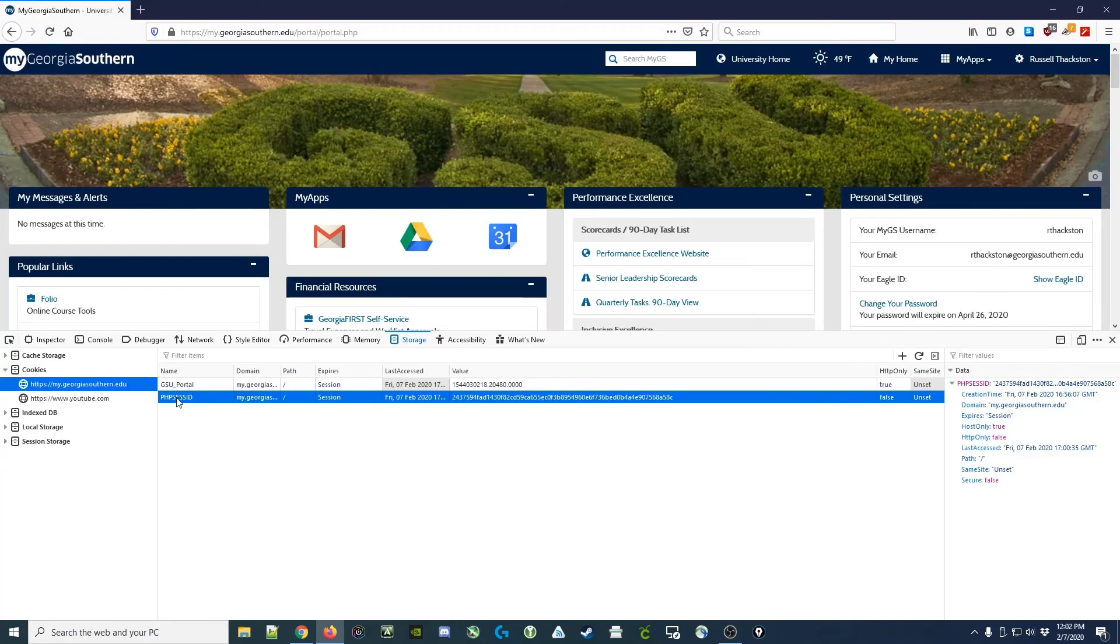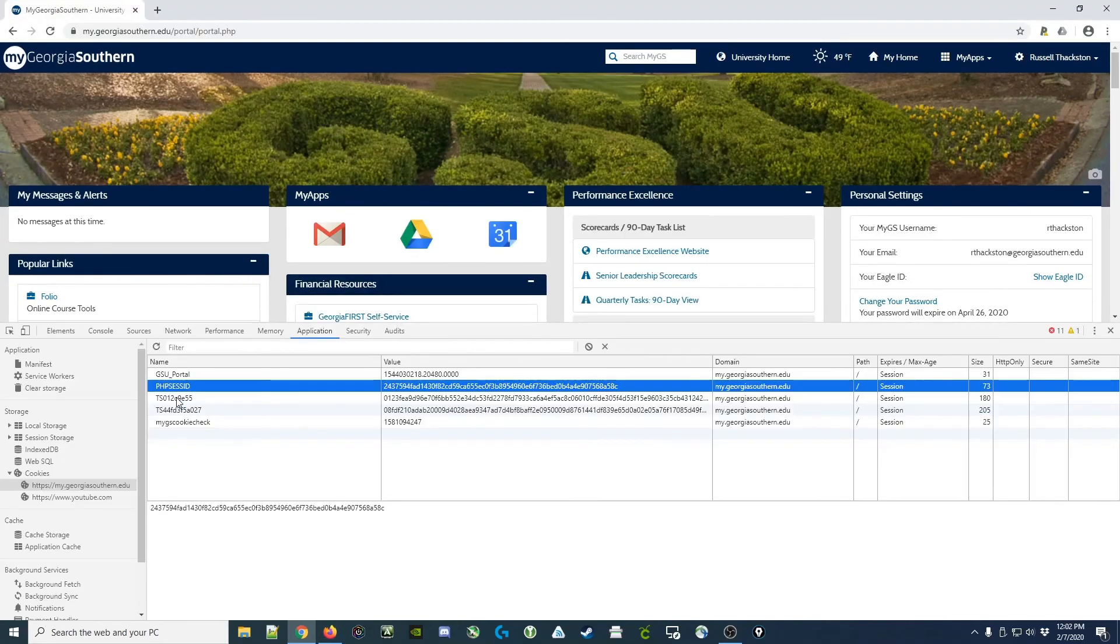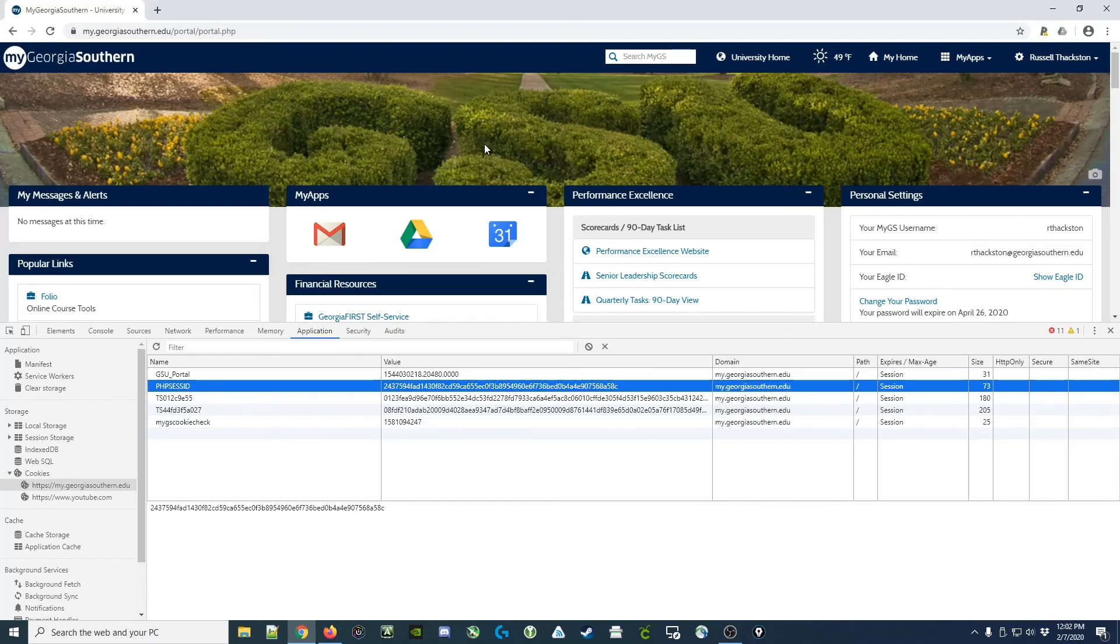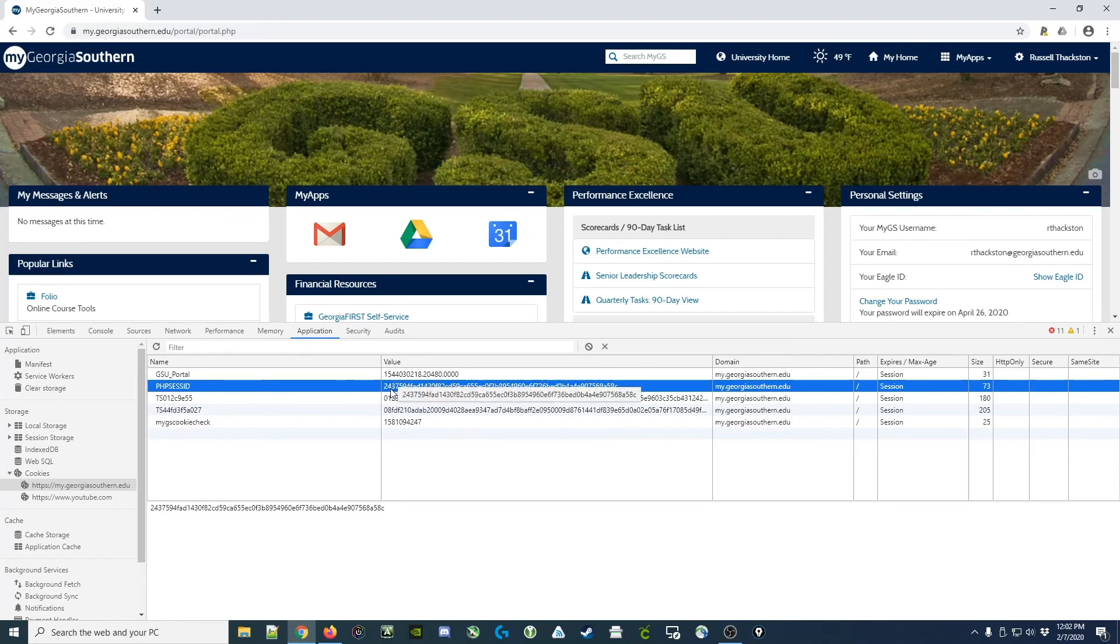Note they match between the two browsers. Now, if I were to actually log in the correct way to Chrome, it would have given me a different cookie for each of these. So in essence, we have hijacked our session.